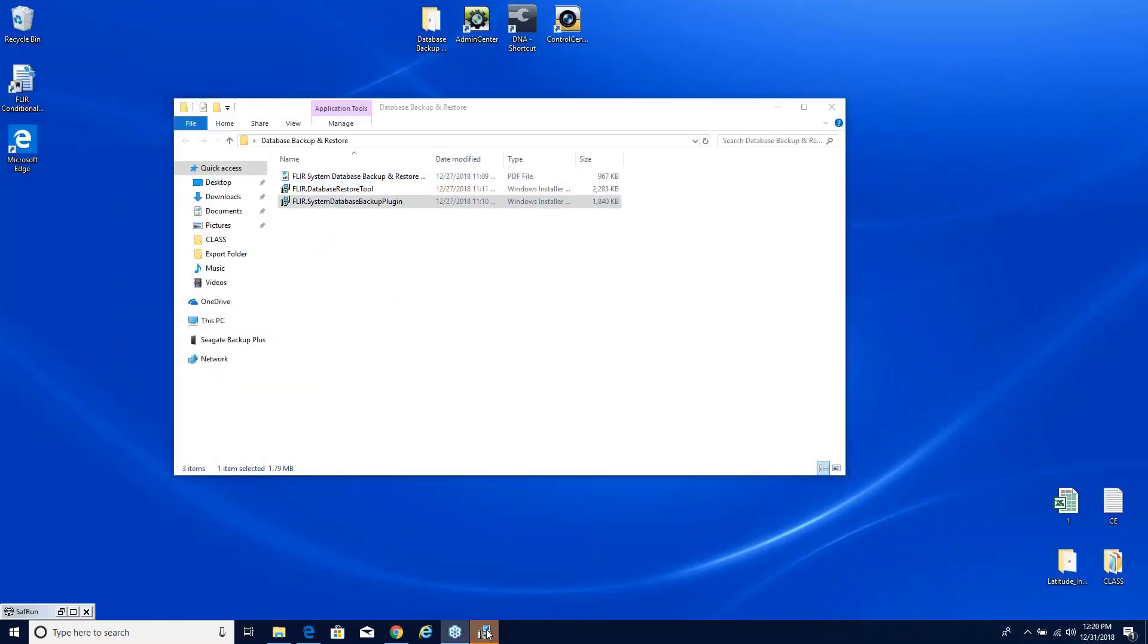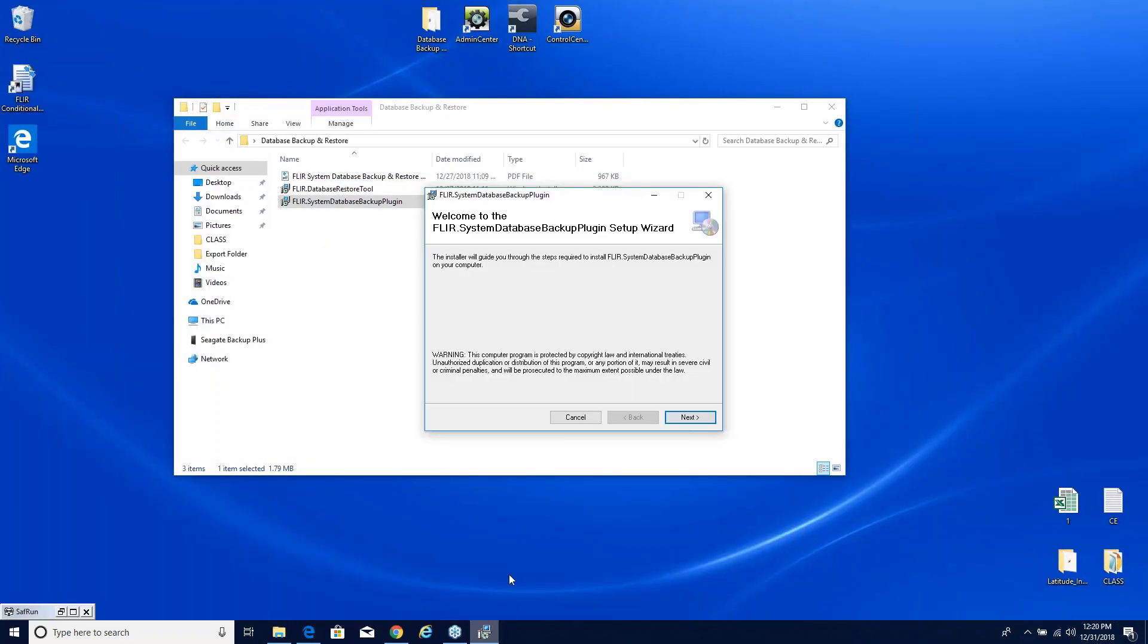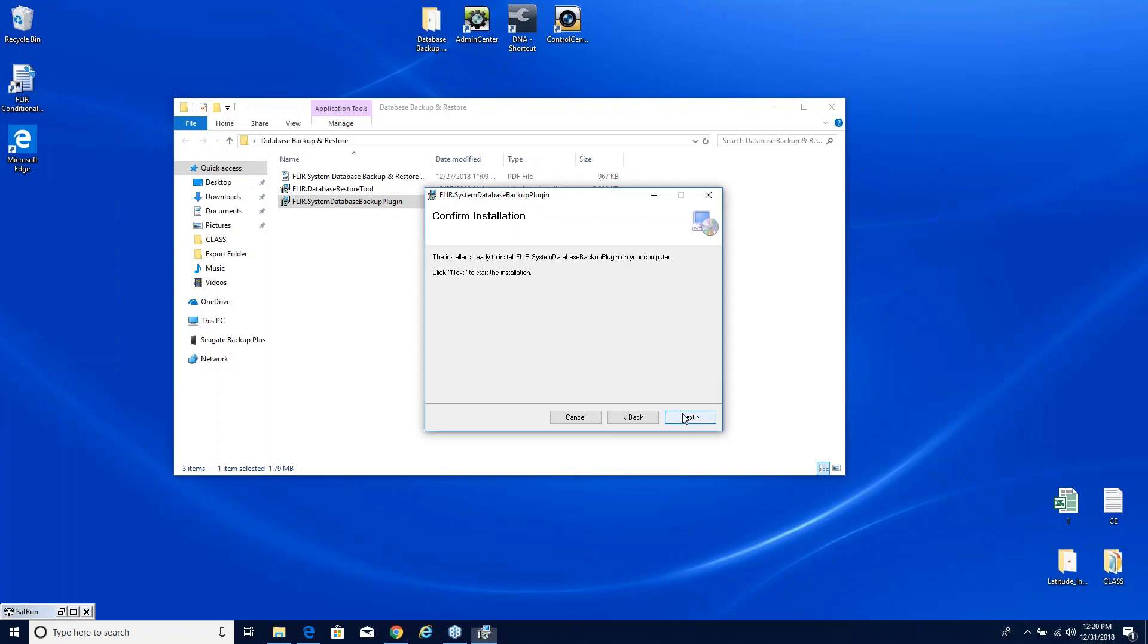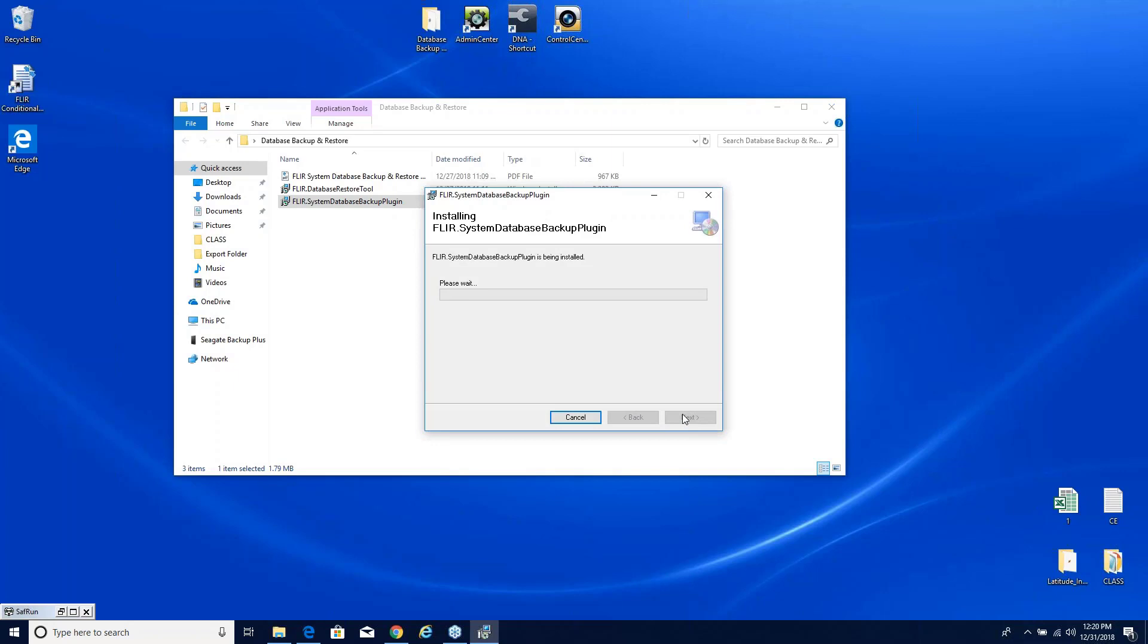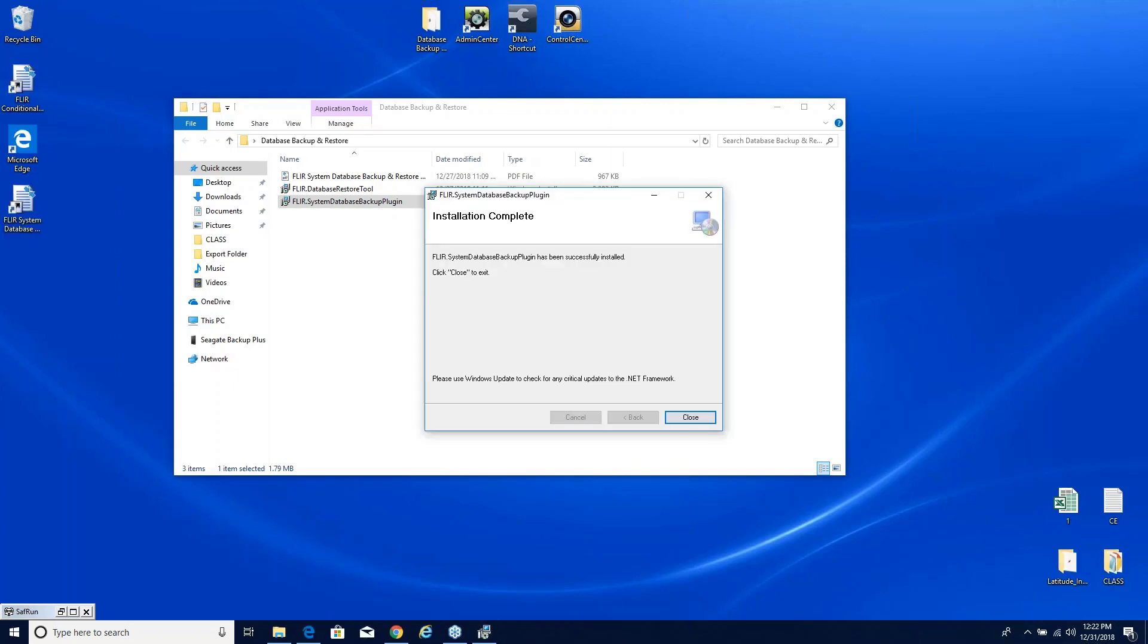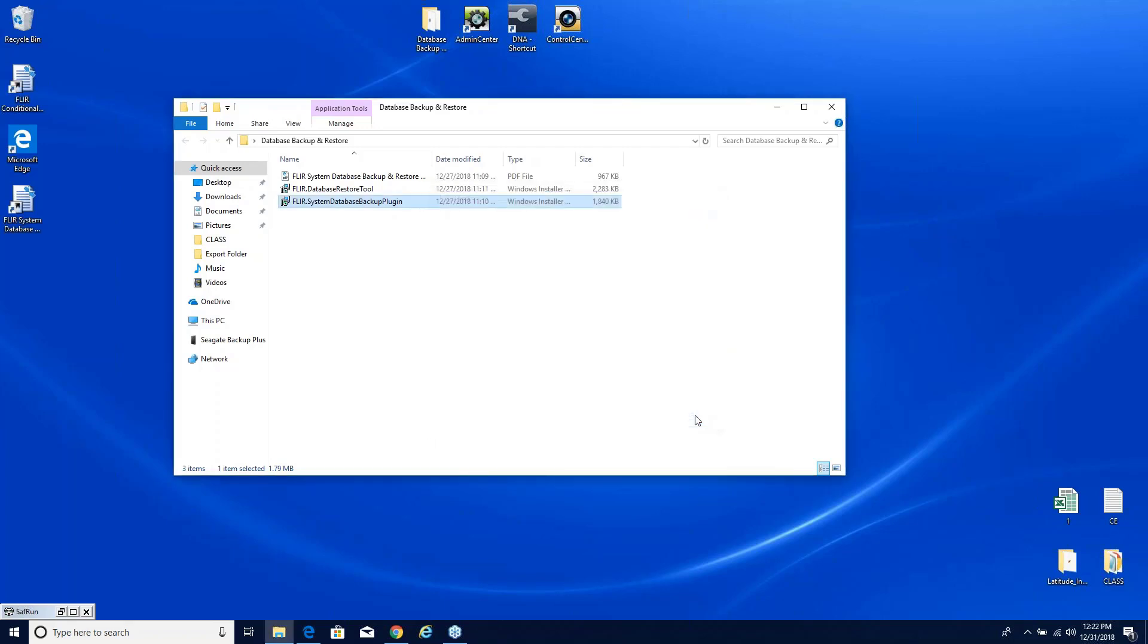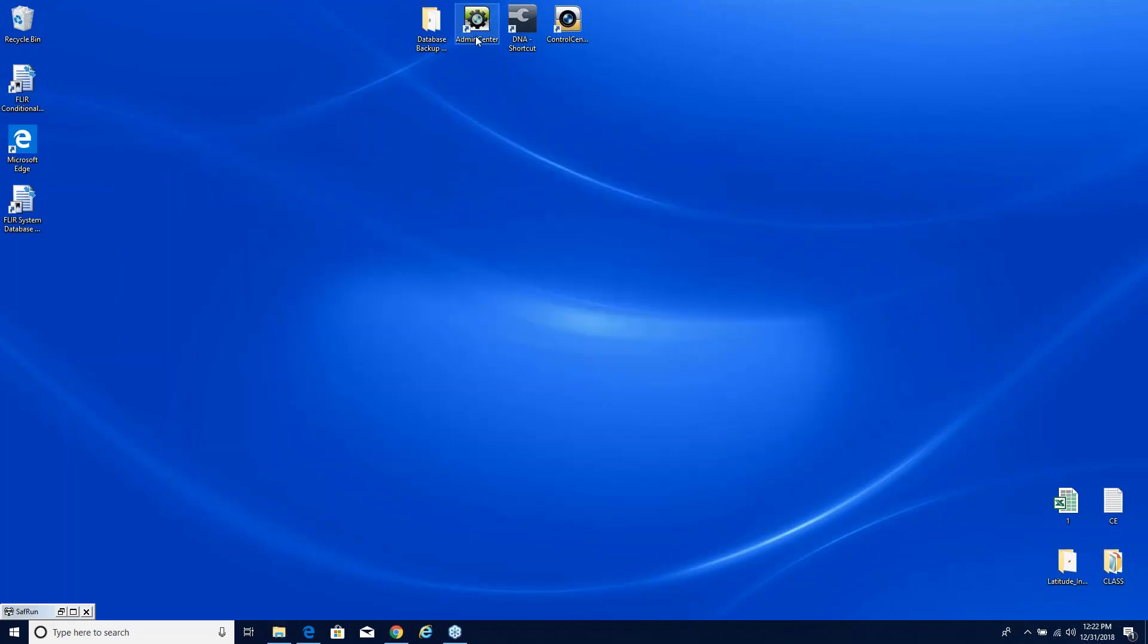So we might as well go right to it. We'll go ahead and do the system database backup plugin. This is the one I pointed out is going to be installed right in Latitude. We're going to go in there and take a look at it and configure it. We simply follow along the normal installation instructions, hitting next each time. It completes its task and now it's done.